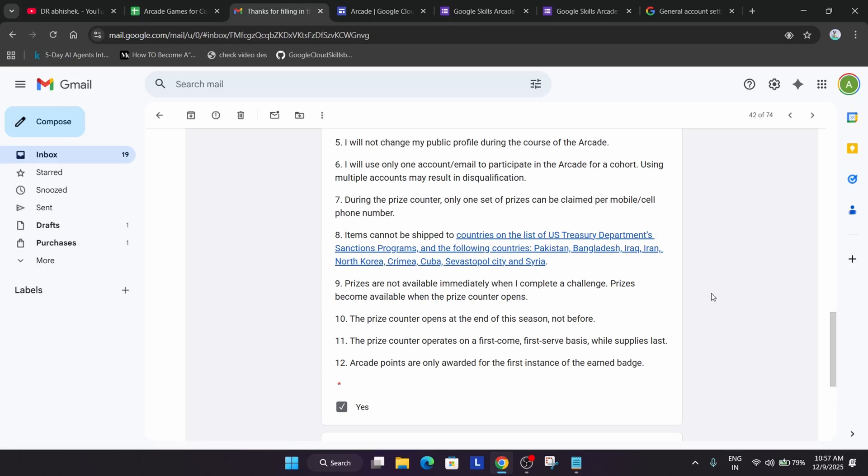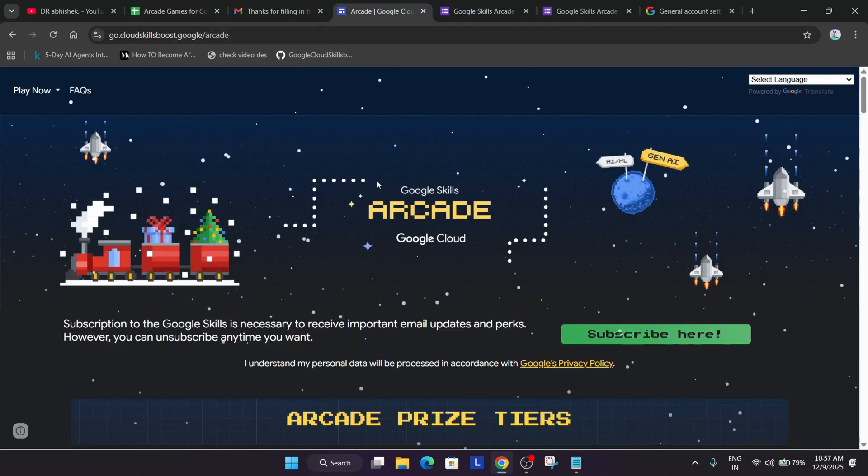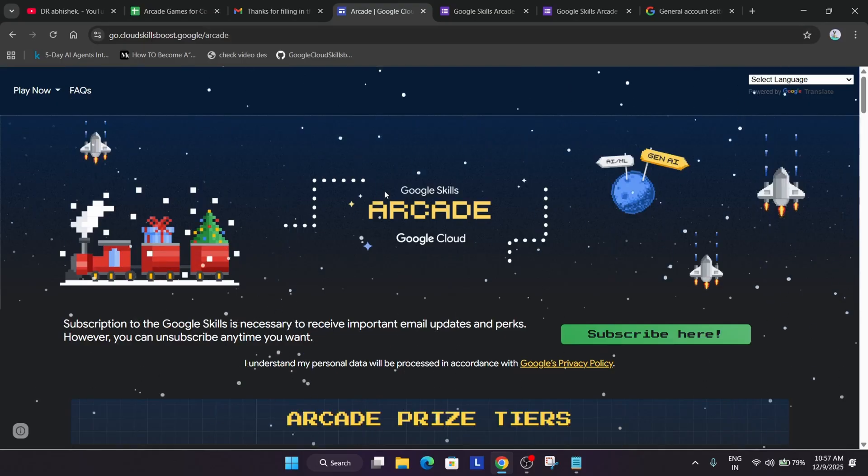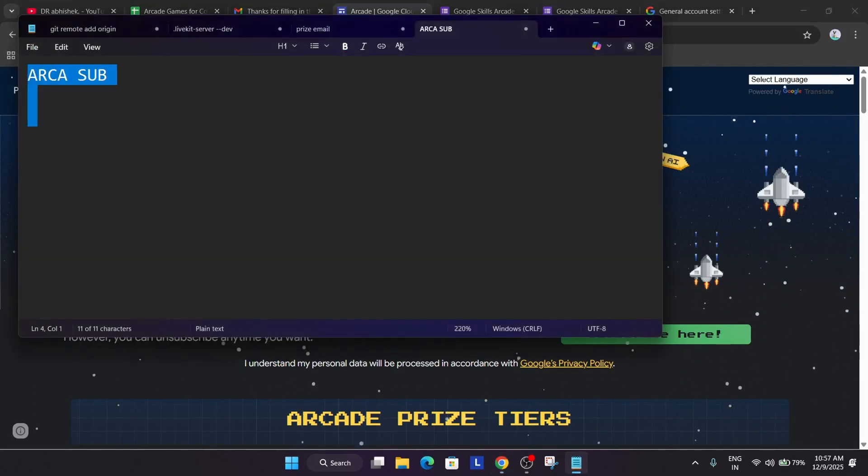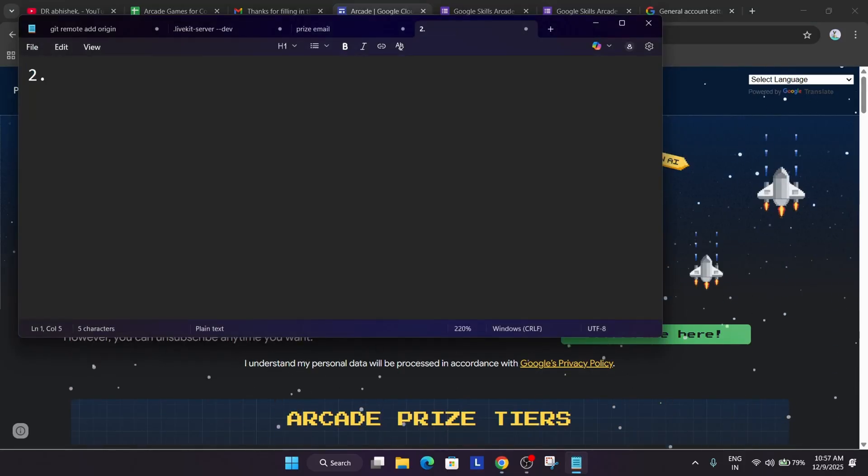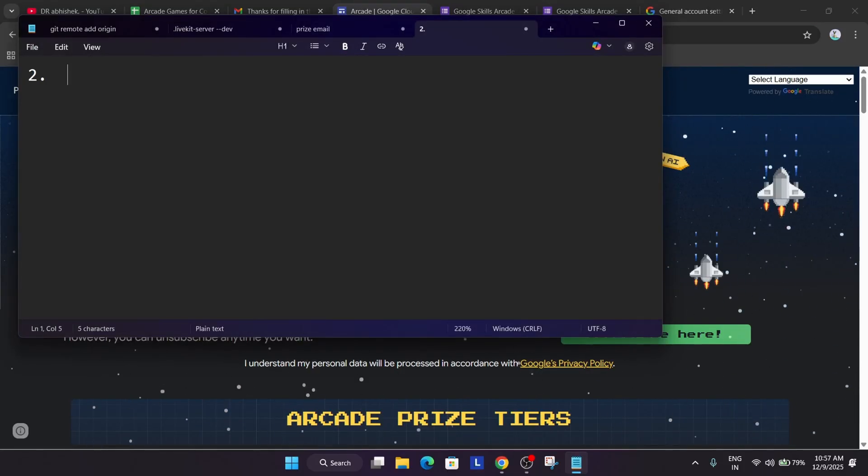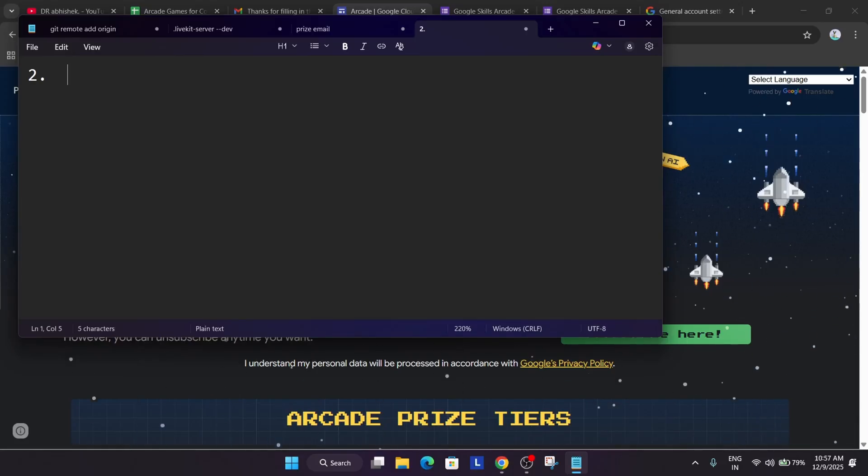Now the next step you need to understand what is the criteria. The next step, once you have filled the form, you are eligible for the swags. Now the second thing you need to understand, you have subscribed to the Arcade. Second thing is that after ordering, I will make a dedicated video for that also, but I'm just explaining it in the single video so that you are able to understand the criteria.